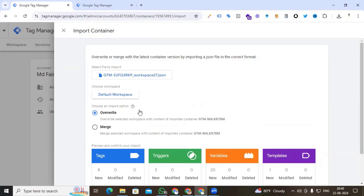The question is: when do you use Overwrite and when do you use Merge? Overwrite means that you will remove all of your existing tags, triggers, and variables and replace them with those in the imported container. When using Overwrite, GTM will create a new container version before the import takes place.